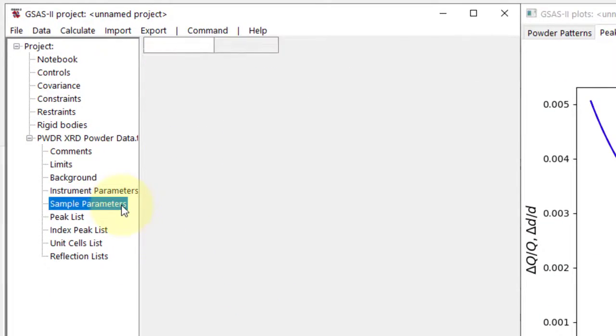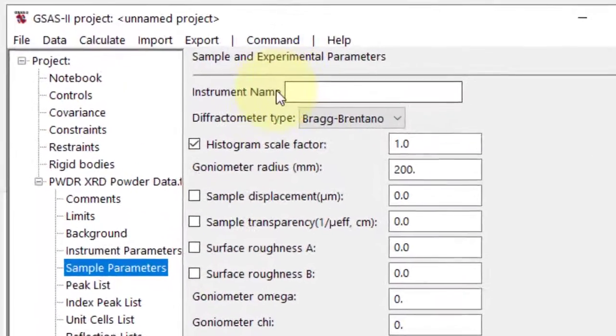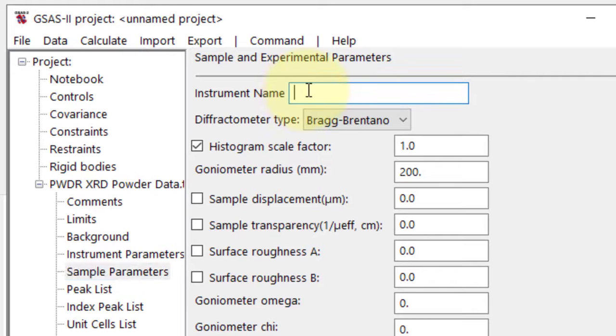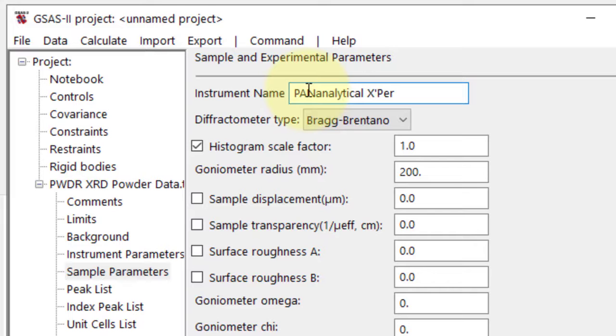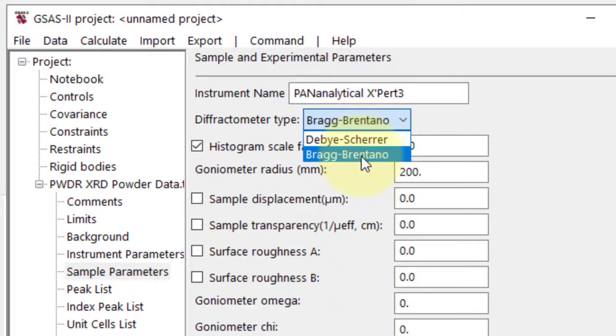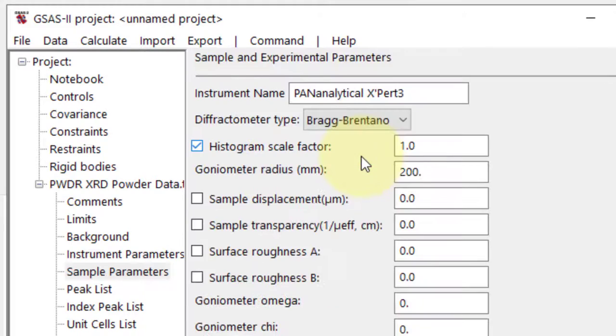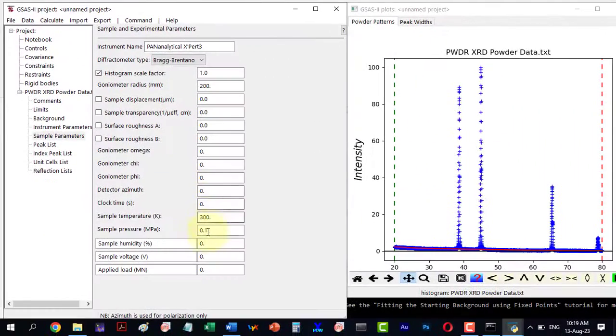Moving to Sample Parameters. Input the instrument name where we measured the XRD data. By clicking on the type of object, choose Diffraction type as Bragg-Brentano and leave other options as default.